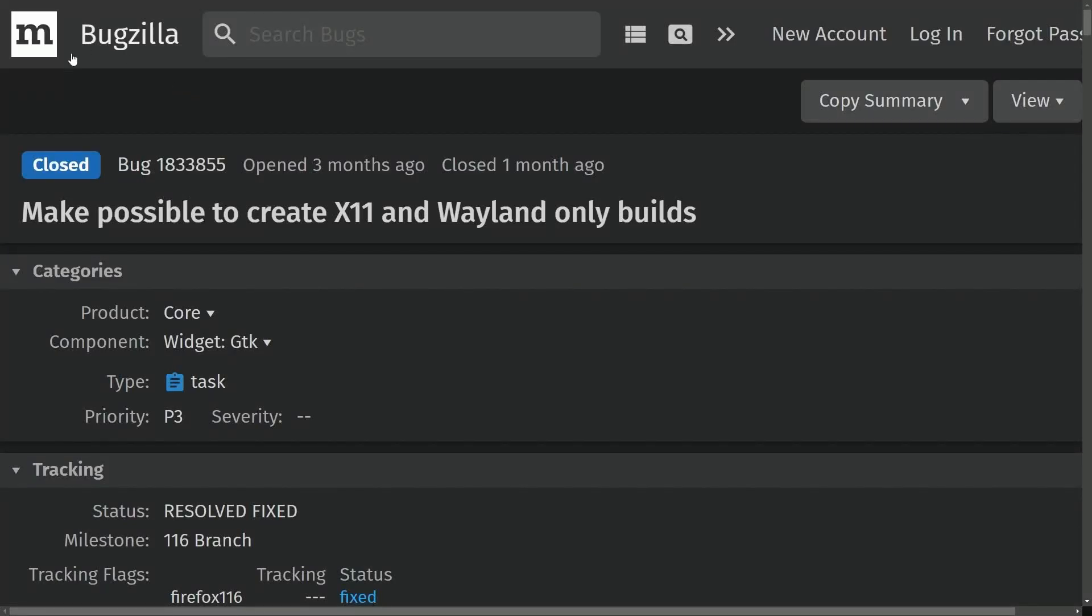Welcome to Bugzilla, Mozilla's place to keep track of what their team is currently working on. And big news for Mozilla users, the make possible to create X11 and Wayland-only builds has been closed.